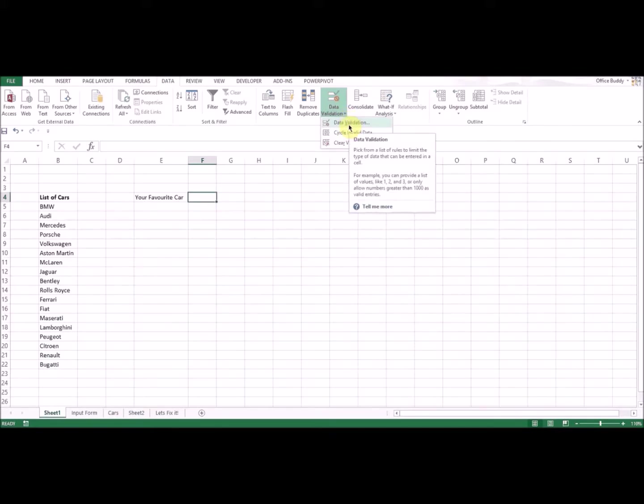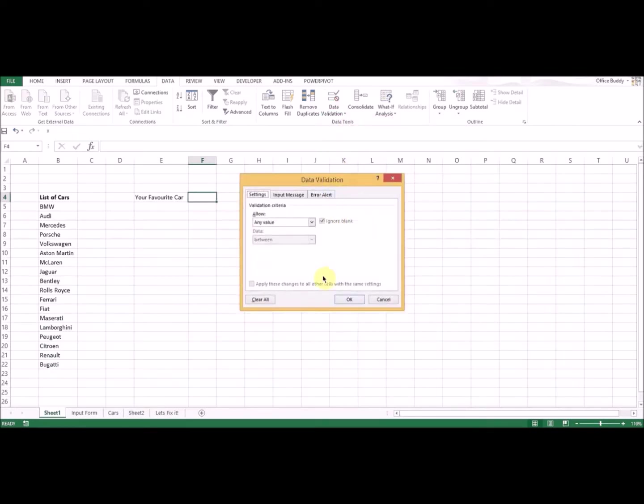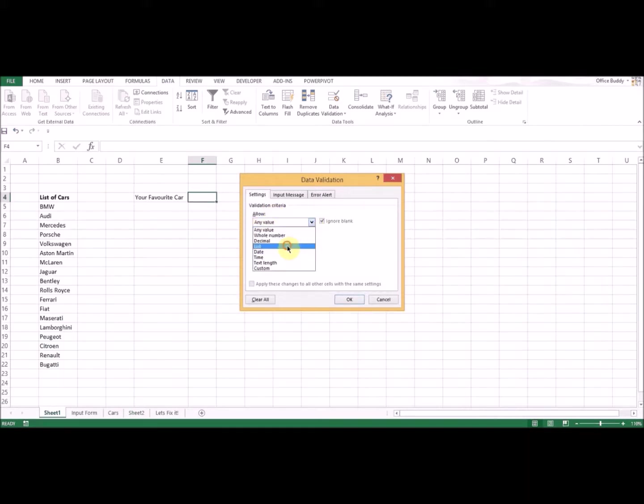In this validation criteria you select List, and then in the source section, this is where your source list would be.